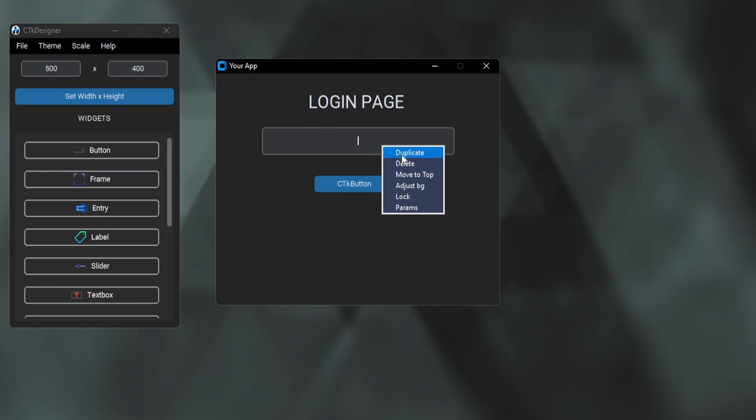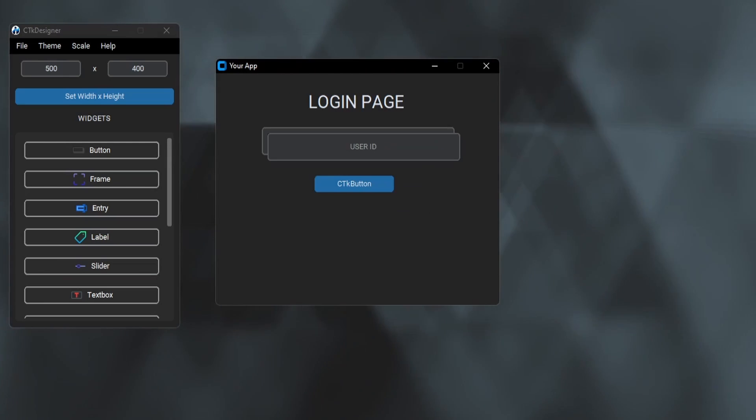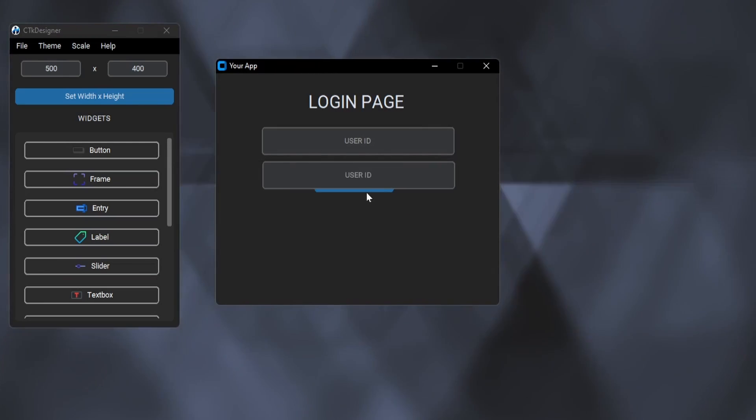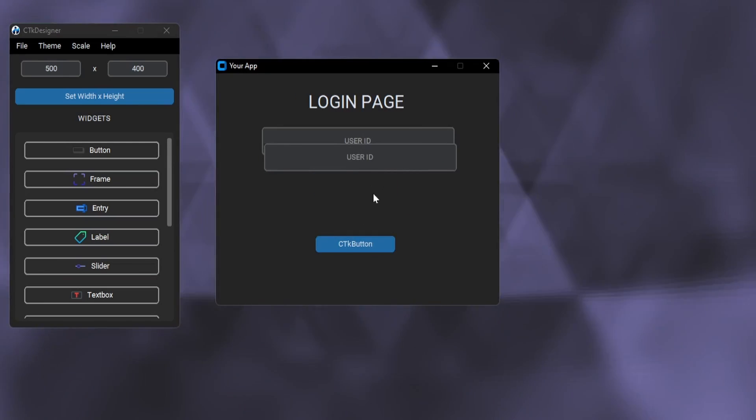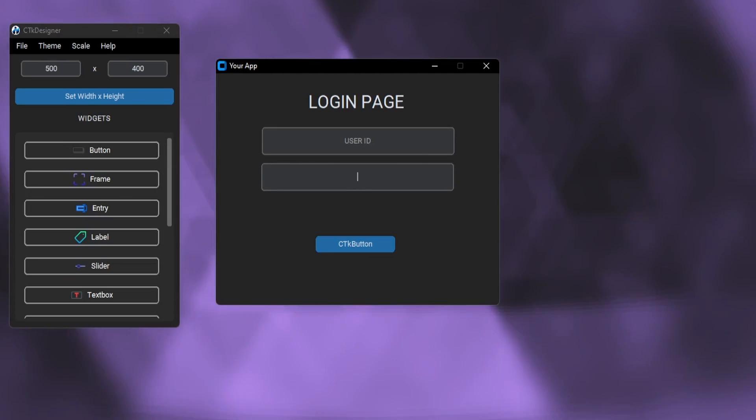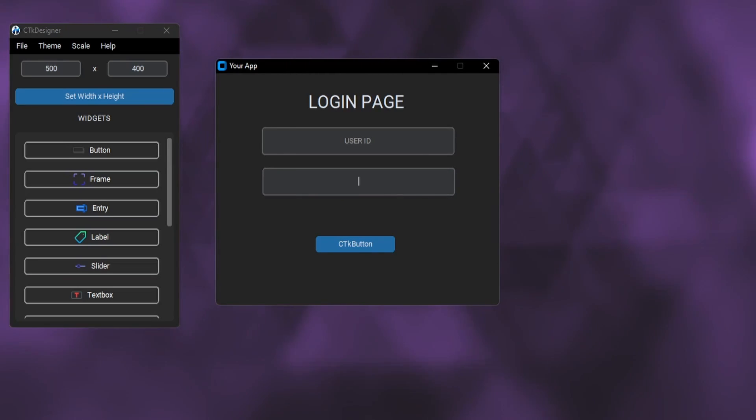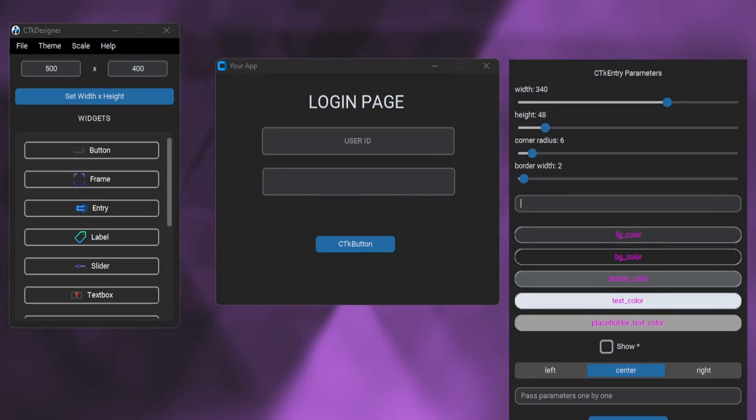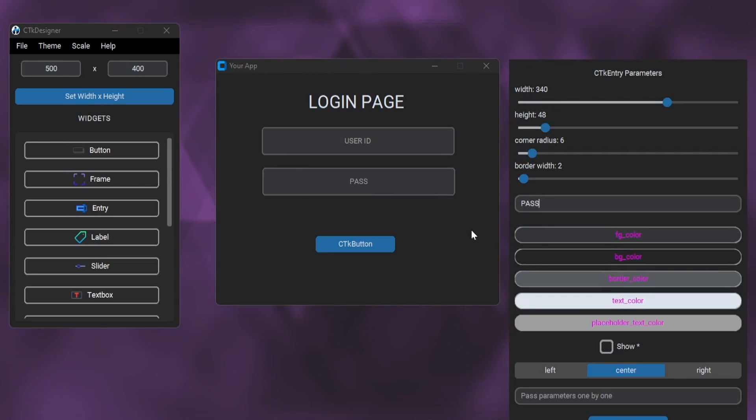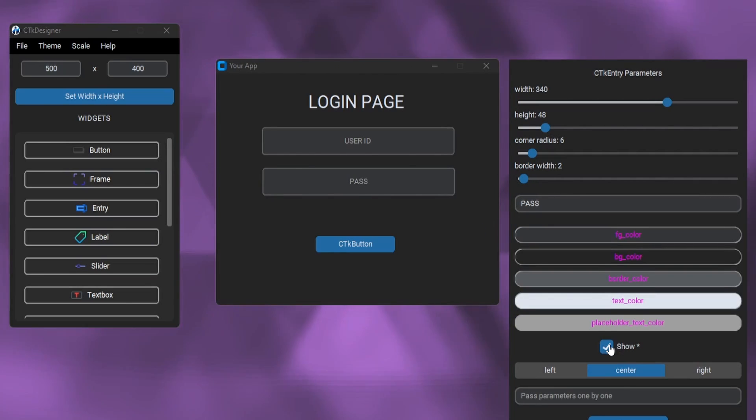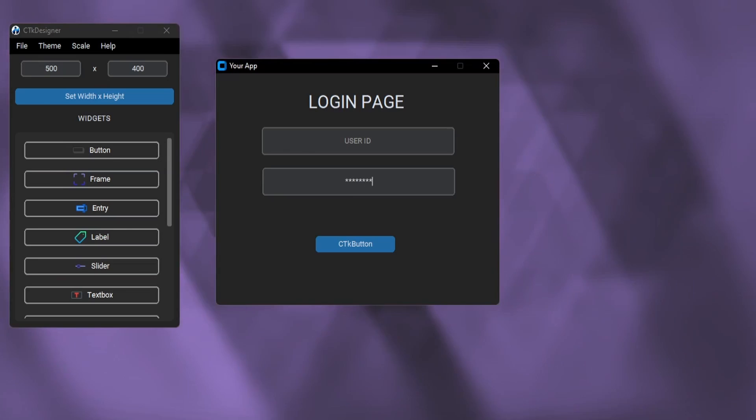Let's add another entry by just duplicating the same widget. I will make this a password entry box. So let's customize this. We can check the show star box to hide entry letters.